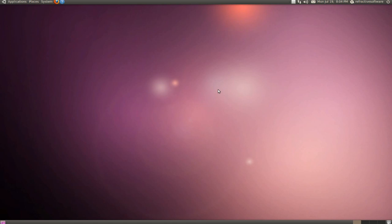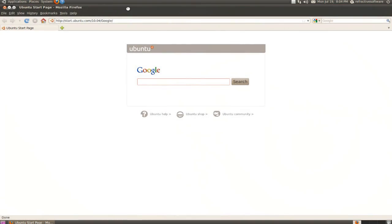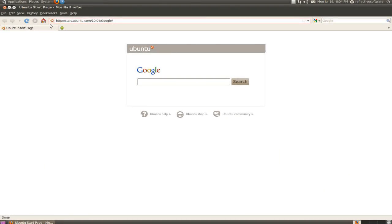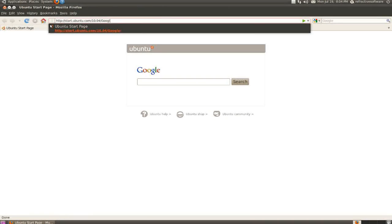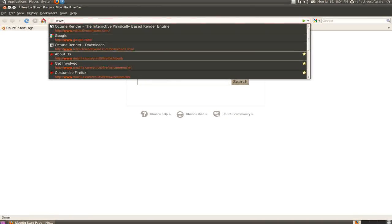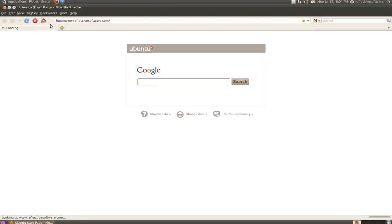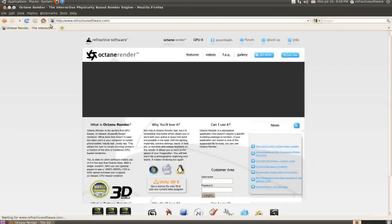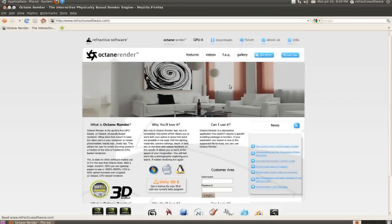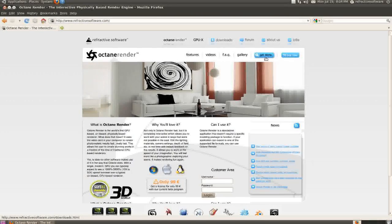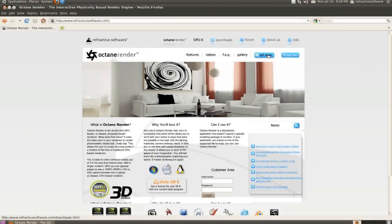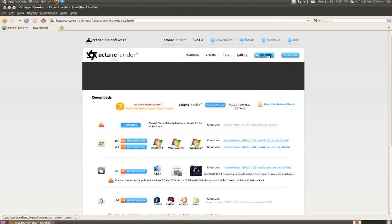To begin, let's start downloading the files we need. Open up your browser and go to refractivesoftware.com. Once there, we're going to click on the Get Demo button.